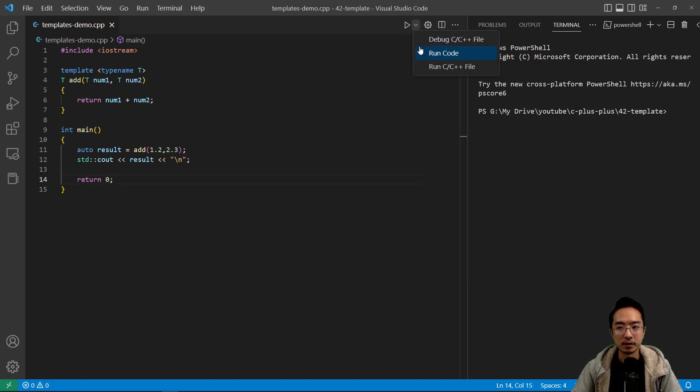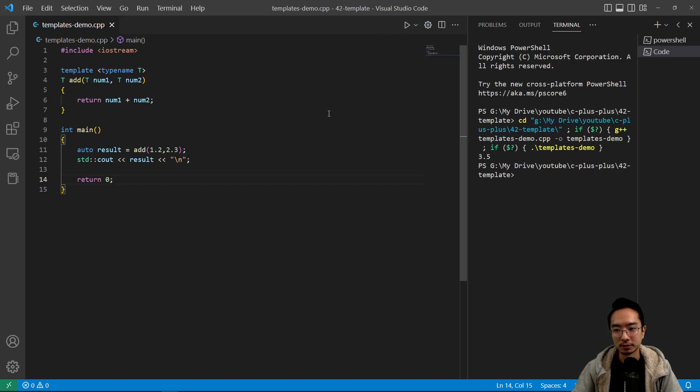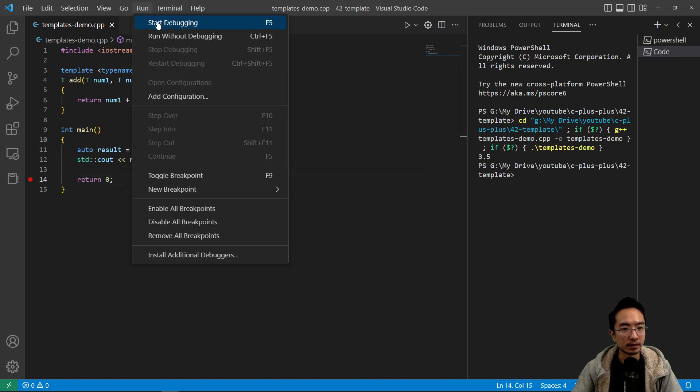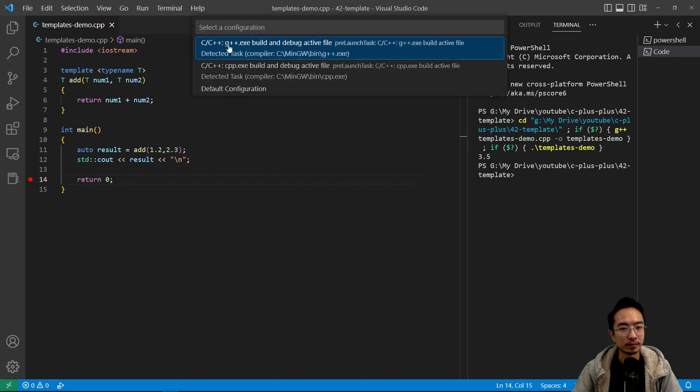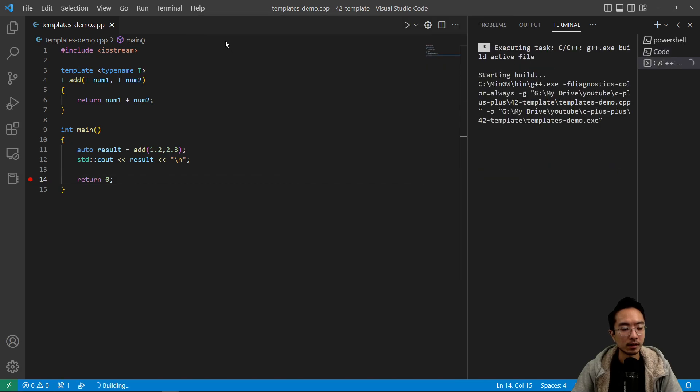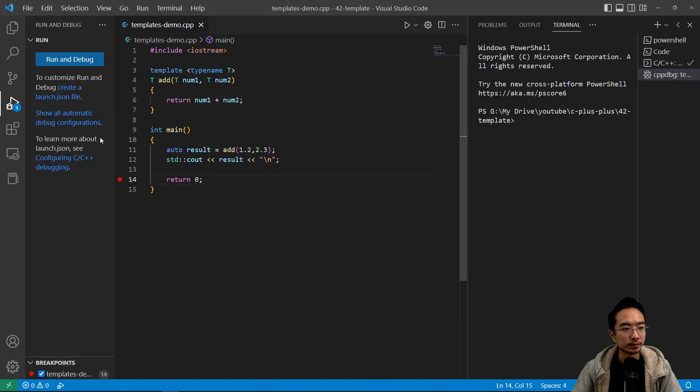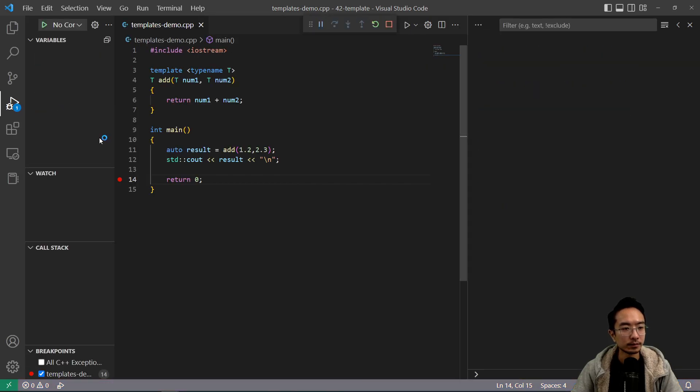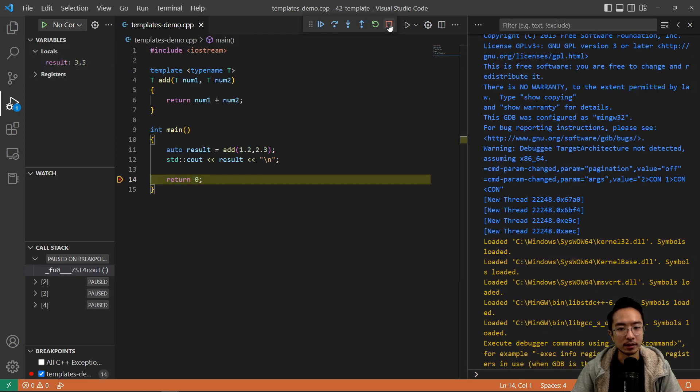If I run this, we should see our result. Let's put a breakpoint to see the actual data type. If we hover over result, we see it's a double.